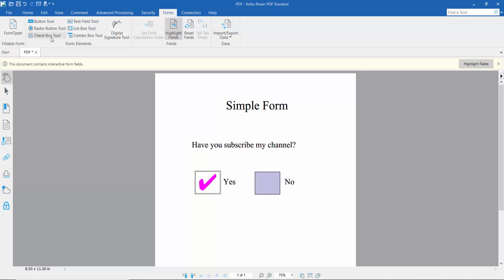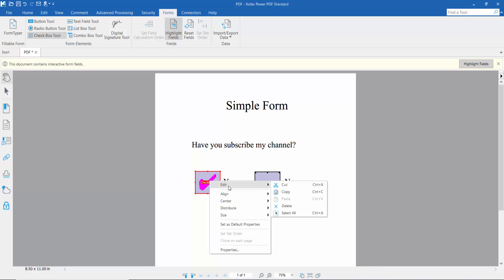You can click the checkbox to access edit options: cut, copy, delete, select, and also access properties.